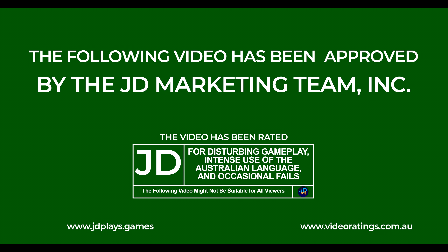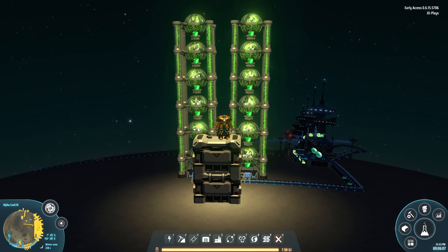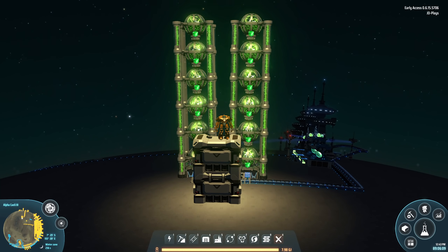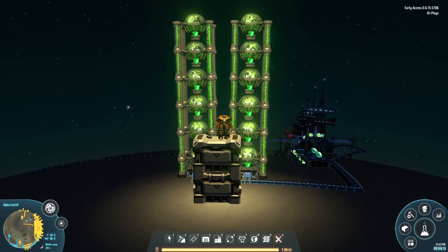G'day mate, welcome back to Dyson Sphere with me Jetty, and of course we've got Icarus here as well, because today we're going to be explaining the gravity matrix to you — how to build it to ratio.